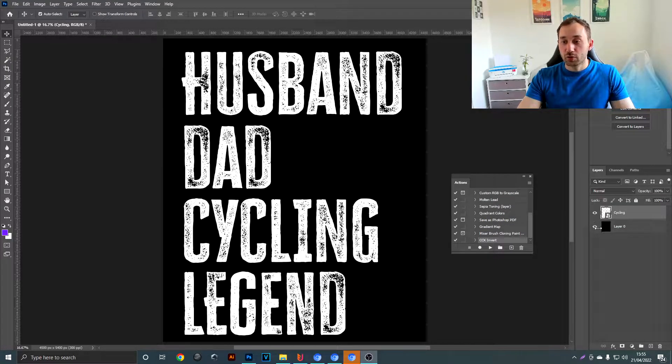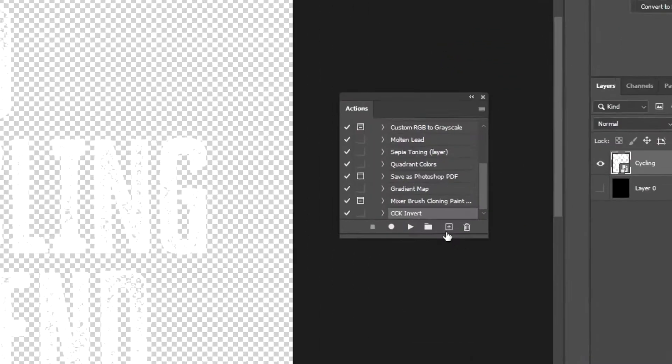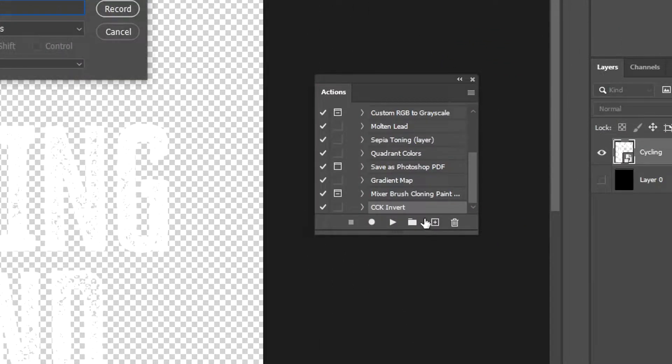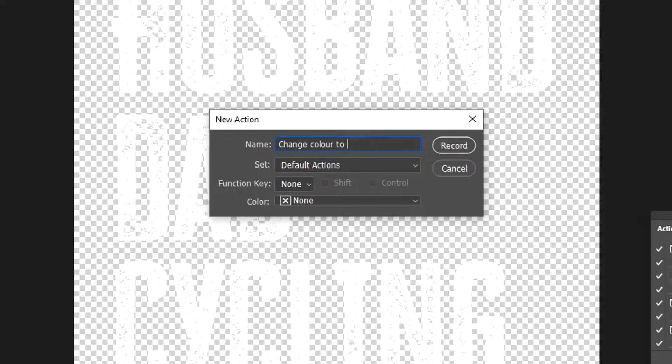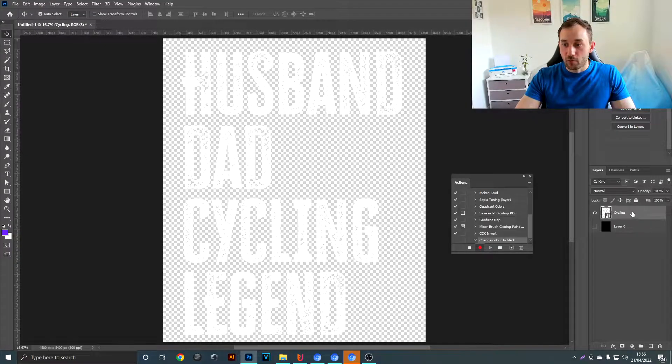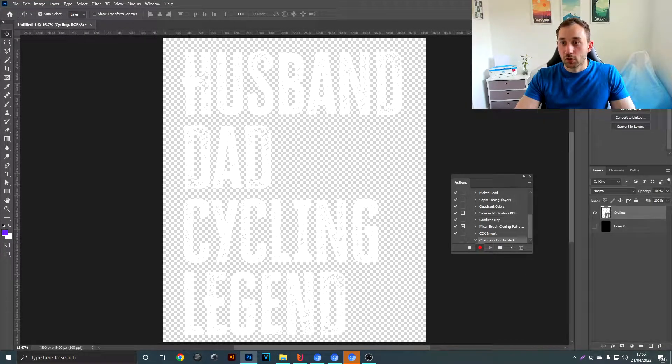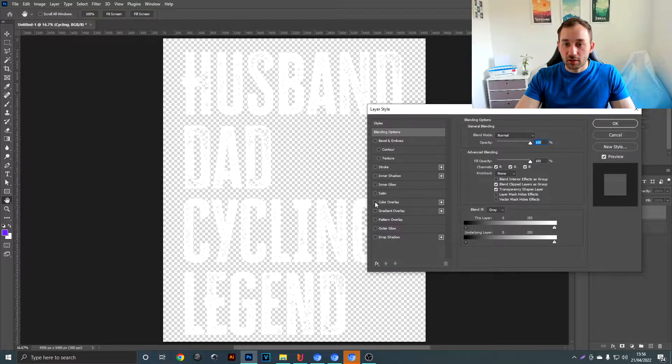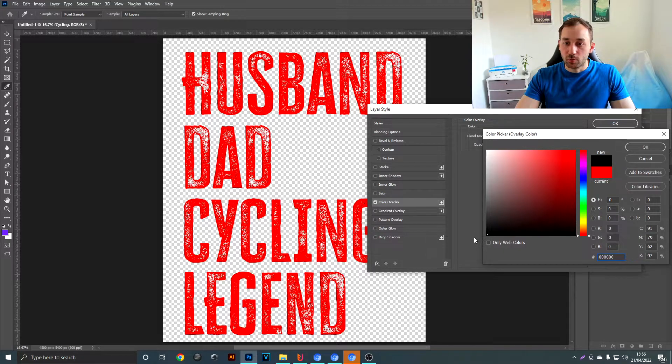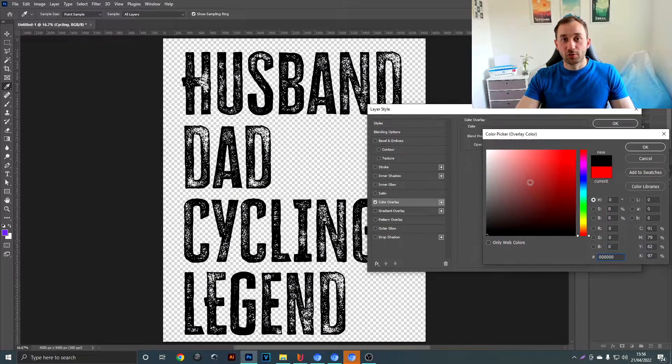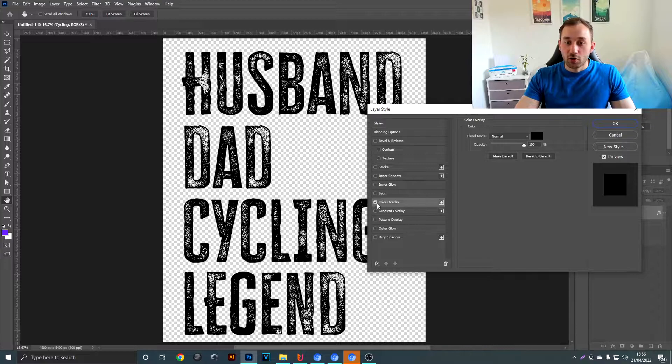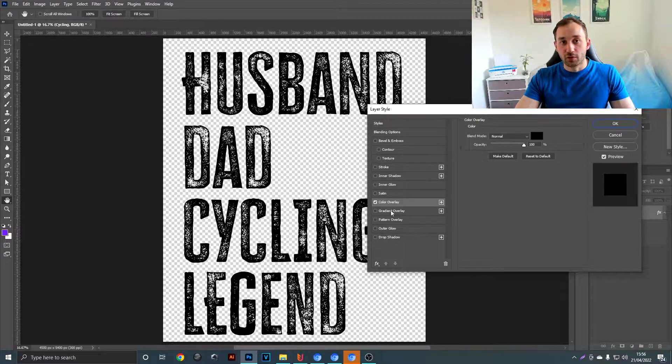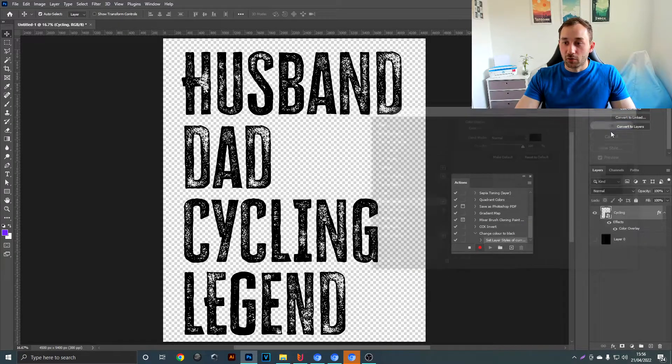The first thing you want to do is hide your background layer so we've got a transparent background. Then click this little plus symbol in the actions panel to create a new action, and in my case I'm going to call it 'change color to black,' then hit record. Now right-click on your design in the layers panel, go to blending options, tick the color overlay option, and change this color to black. Obviously if you want to change your designs to a different color you can do that as well, or you could even use the gradient overlay function, which can also look quite nice instead of just having a plain color. Then hit OK.